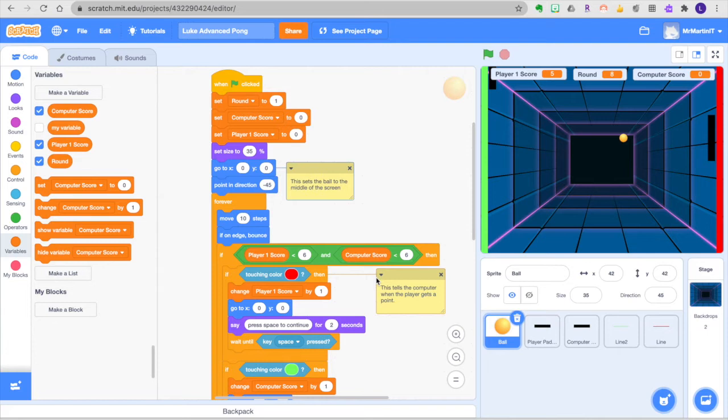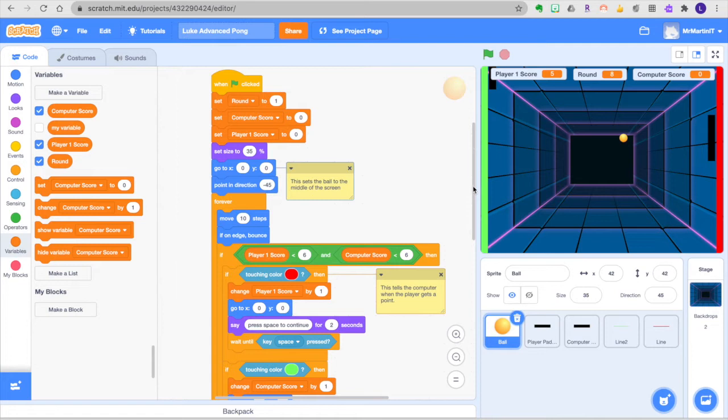Hello, welcome back to the Advanced Pong tutorials. In the last one we completed our first level which is exciting and now we're going to talk about how to actually go from level 1 to level 2 and from 2 to 3.